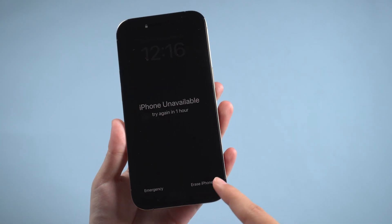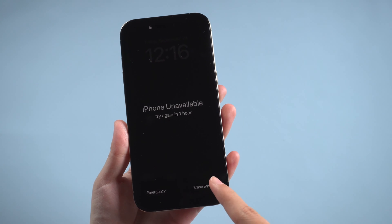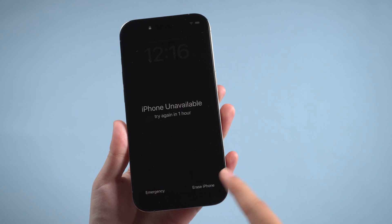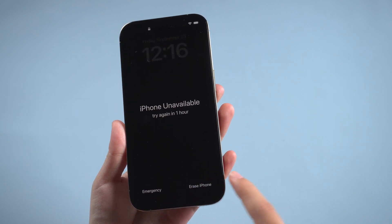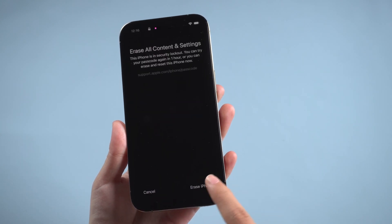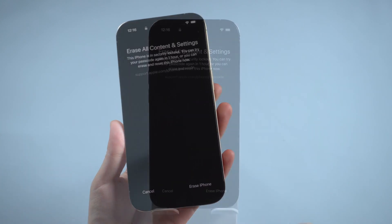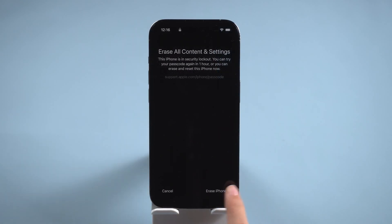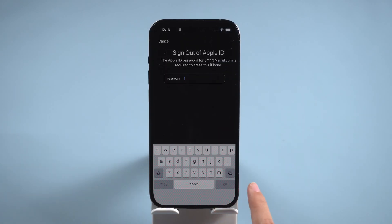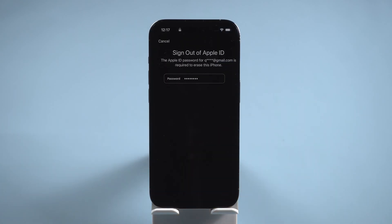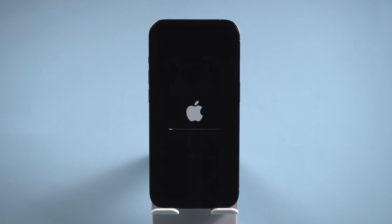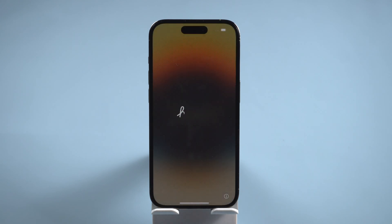Tap Erase iPhone. Enter your Apple ID password to erase iPhone. You can set up your iPhone after restart.